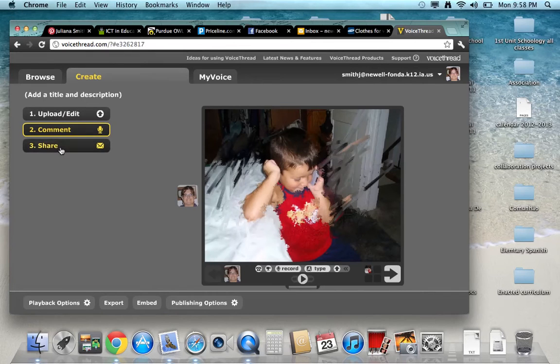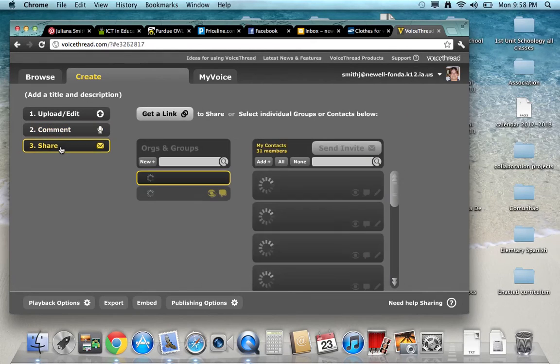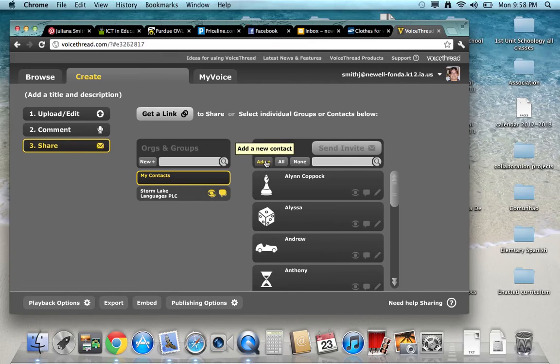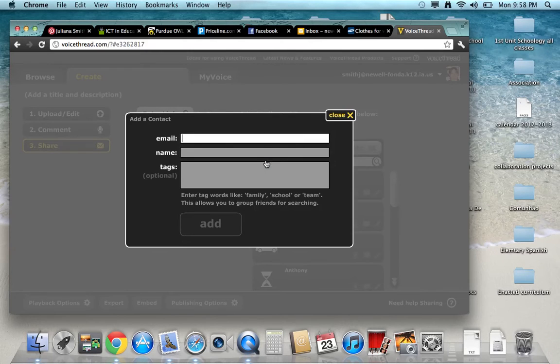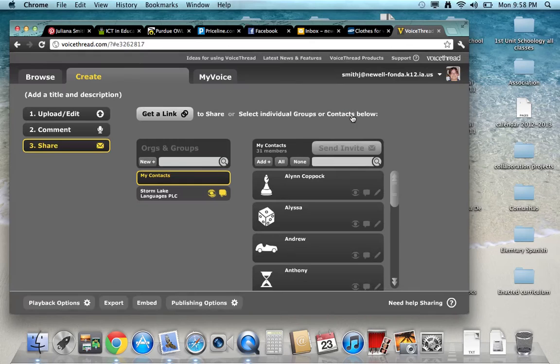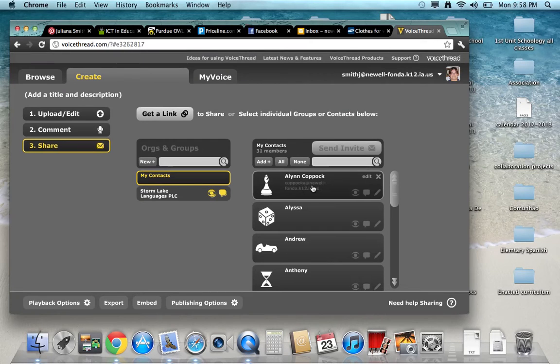You could go to the next step, which is share. You could add your students' names here, put their email, their name, and then click on the add button.